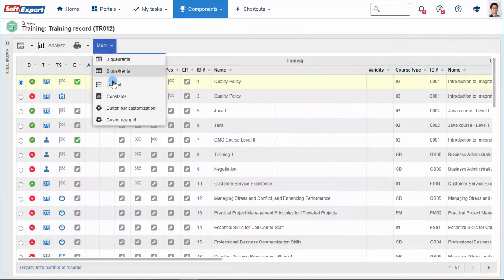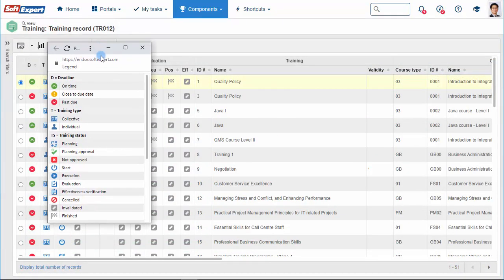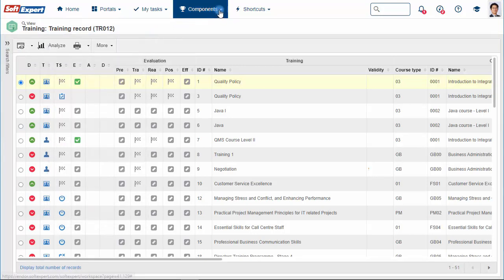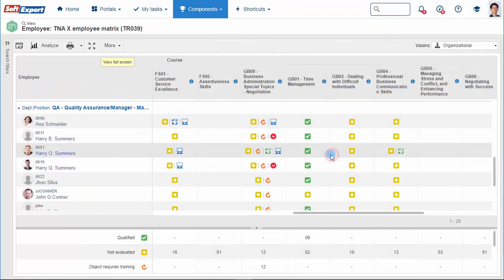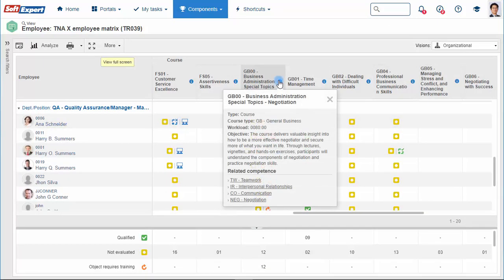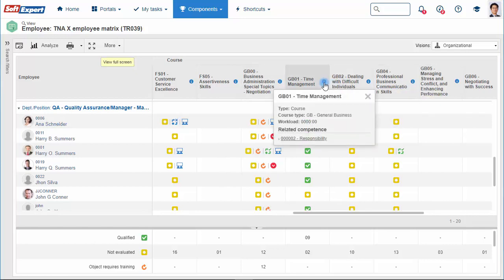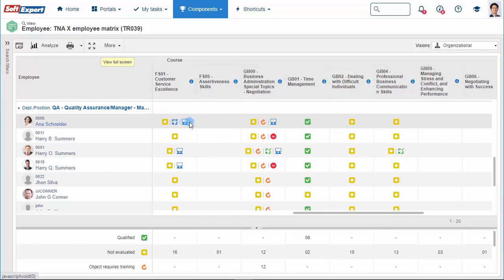SoftExpert Training allows you to track all registered training. A legend will help you to find out the deadline of the training, the status, and others. Knowing all the workforce knowledge gaps is crucial to supporting your decisions. The training needs matrix shows the real situation by department, by position, and by user, allowing you to drive all training efforts to overcome these gaps.